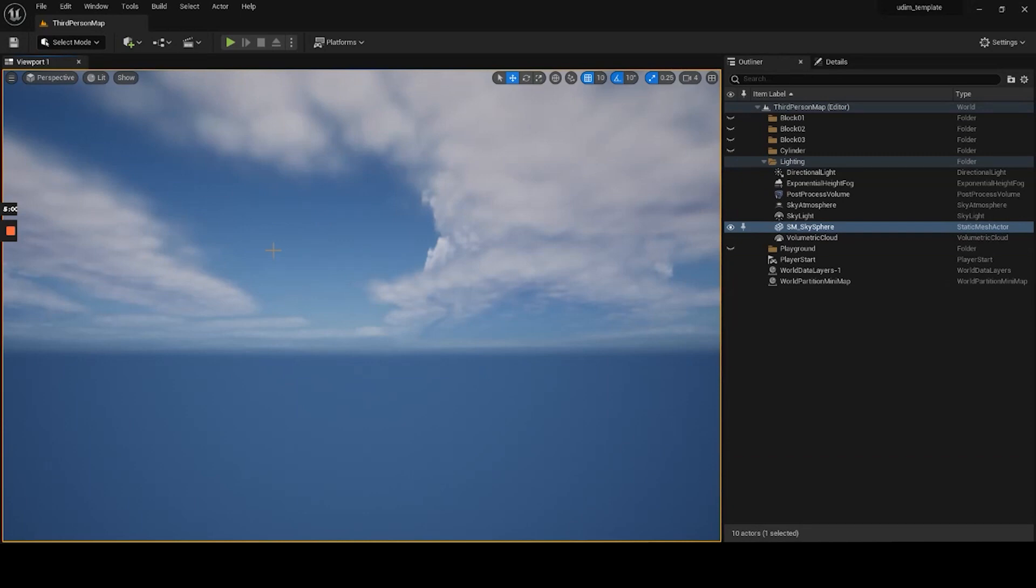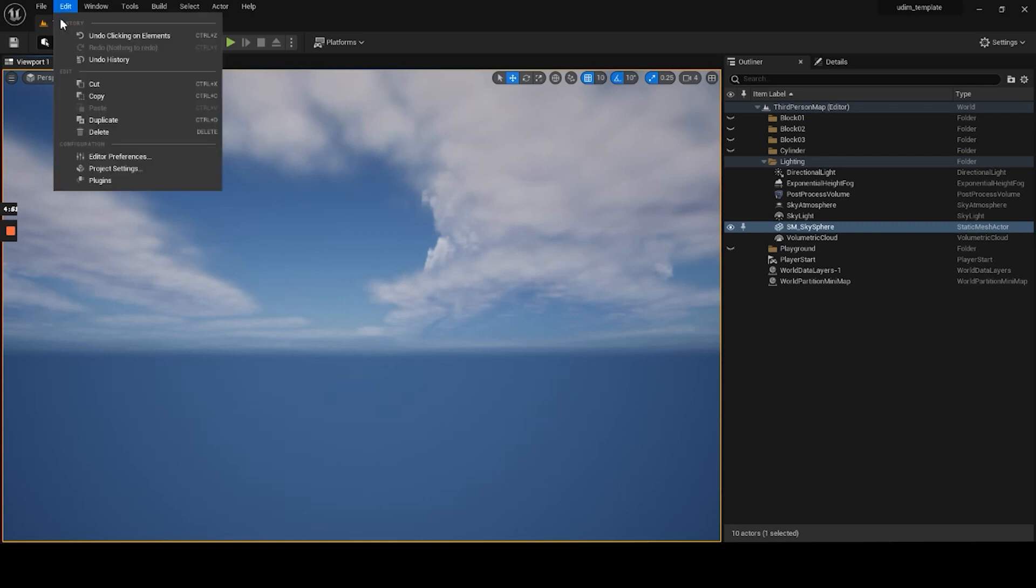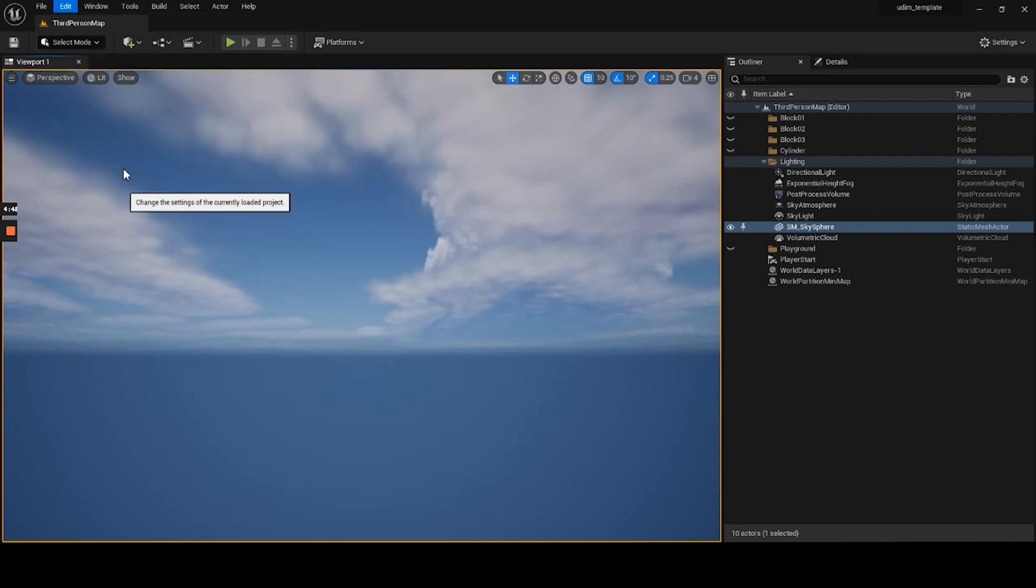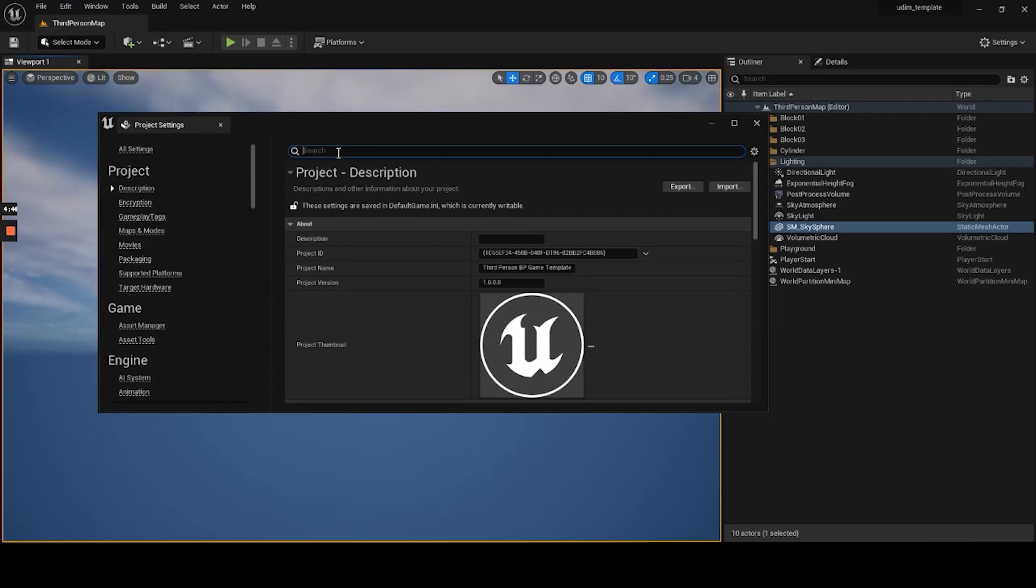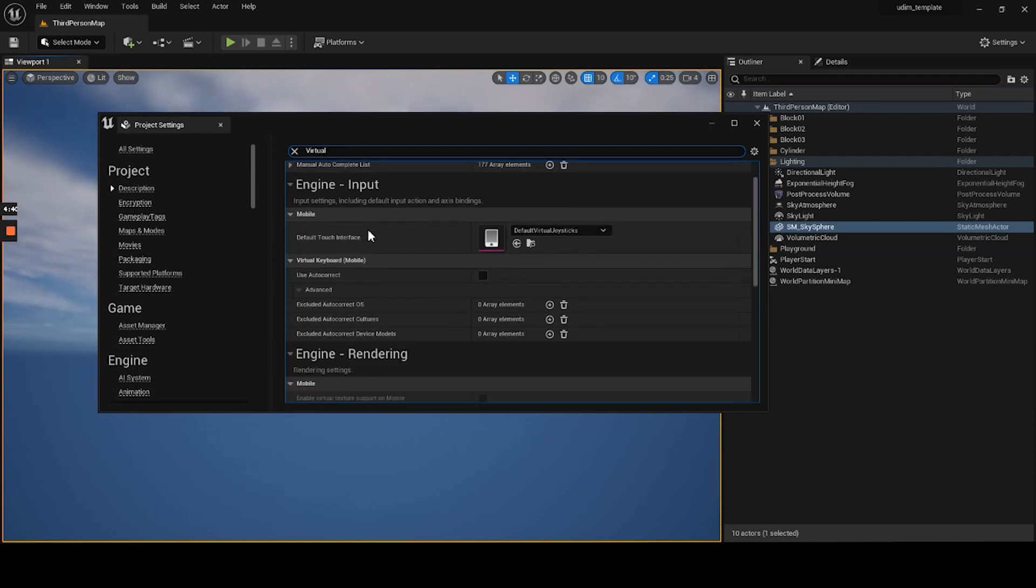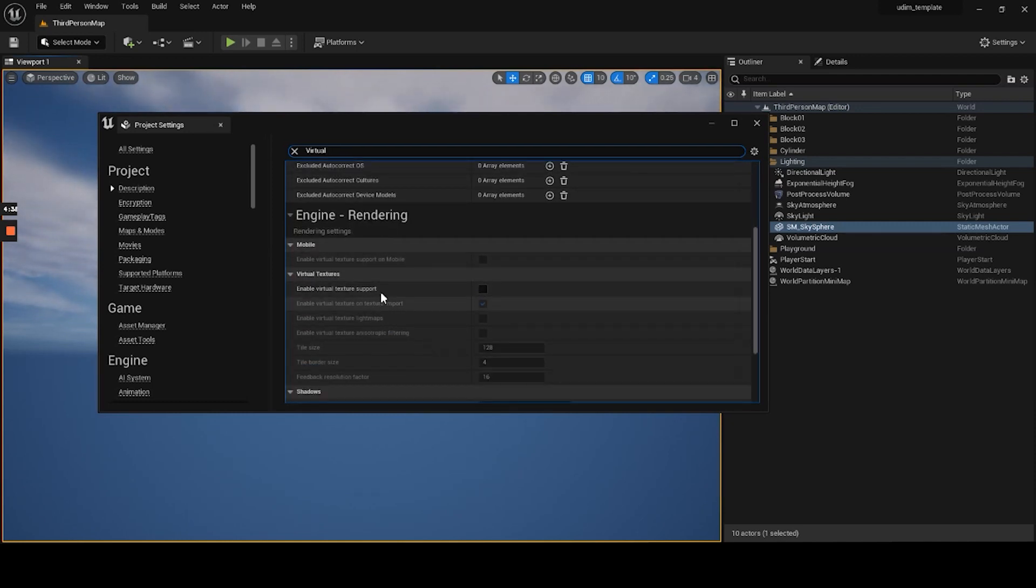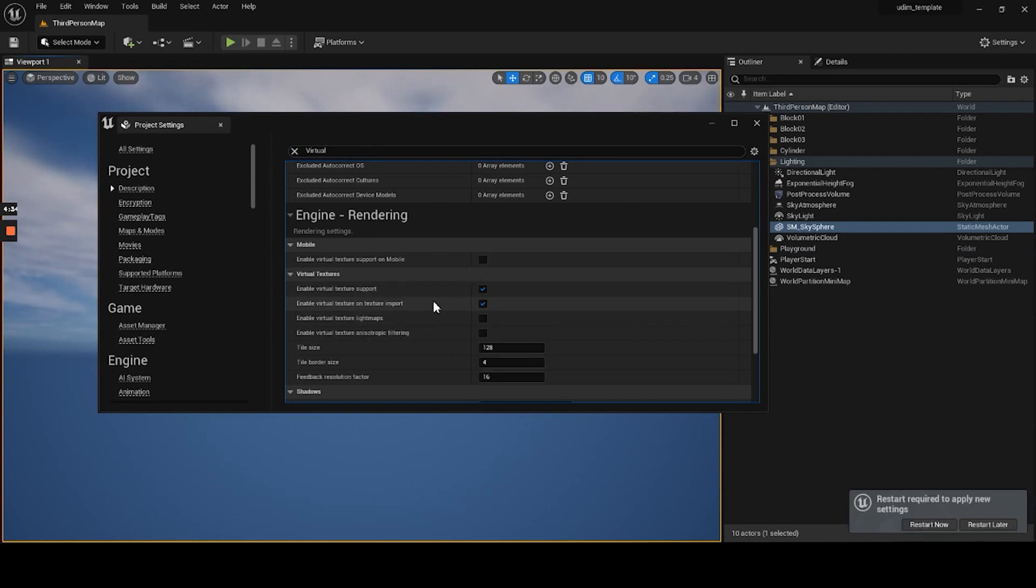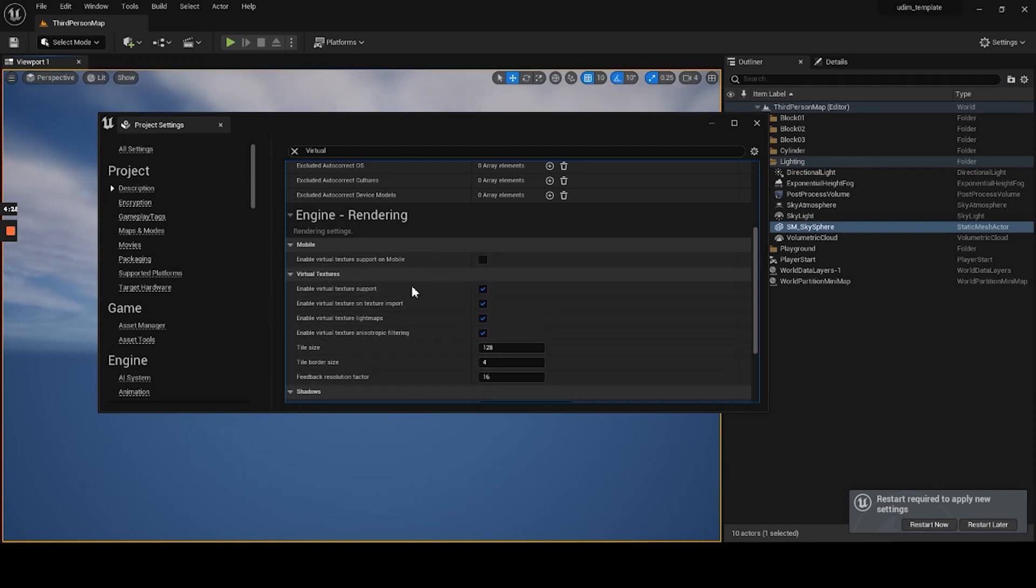The first thing we want to do is we want to go to the top and enable a couple of things. So let's go to edit at the very top, project settings. Right here in the search bar we want to type in virtual and then we want to scroll down just a little bit here and enable virtual texture support. So we enable that, we'll have the multi-UDIM option available.